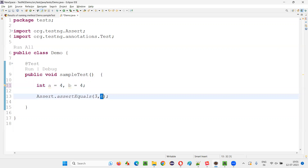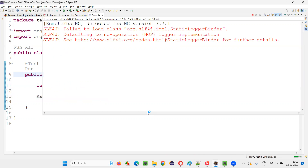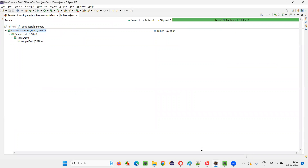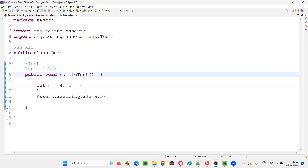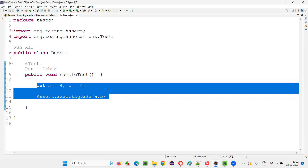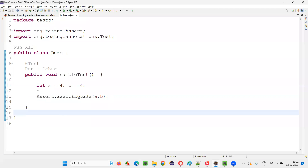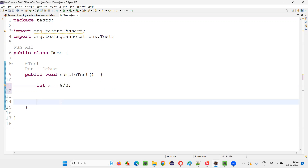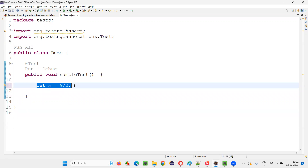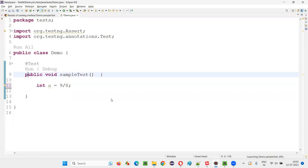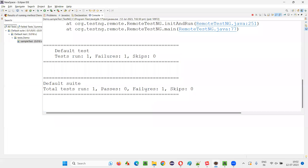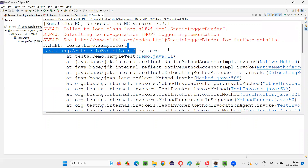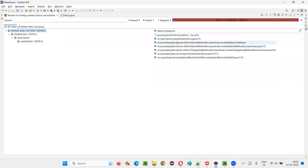Now if I make the actual value four and the expected is also four, they are equal, so the test will pass. Apart from assertion failures, during execution if you get an exception — for example, int a equals nine divided by zero — this will give you an ArithmeticException because you cannot divide a number by zero. Because of that ArithmeticException, the test is going to fail. So apart from assertion errors, whenever an exception occurs, the test generally fails as well.